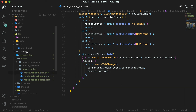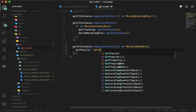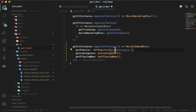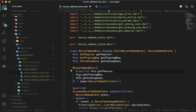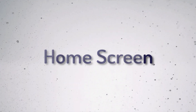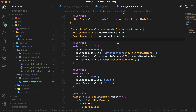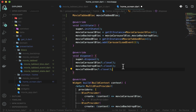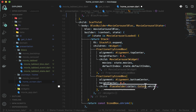Now let's register the block. In getit.dart, register the MovieTabbedBlock. Then in home_screen.dart, declare the variable as with other blocks, get the instance from GetIt, and don't forget to dispose the block in the dispose method. In the movie block's MultiBlockProvider, add MovieTabbedBlock as well — it will be used in descendants like MovieTabbedWidget.